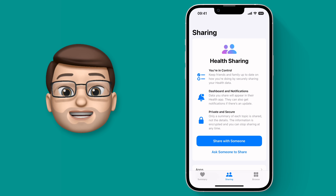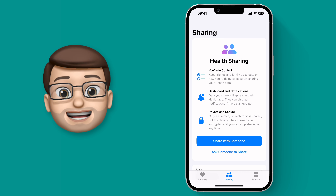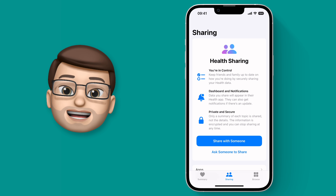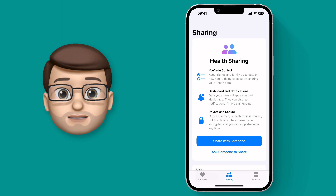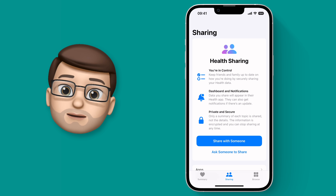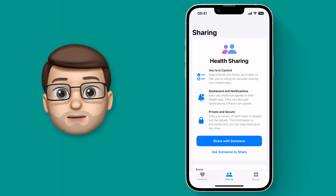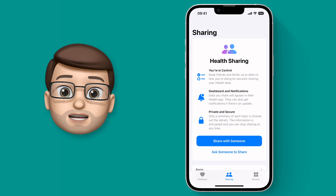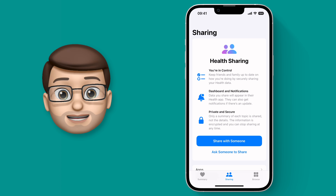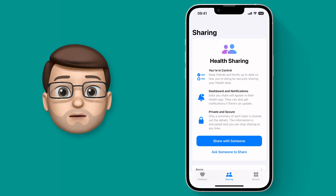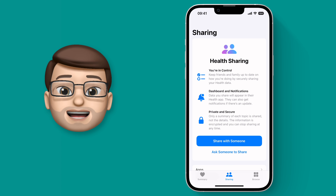If you request someone else's data, they're going to get a message on their device followed by the same process we're going to see now. So I'll guide you through our end of things if we were to share data with someone else.